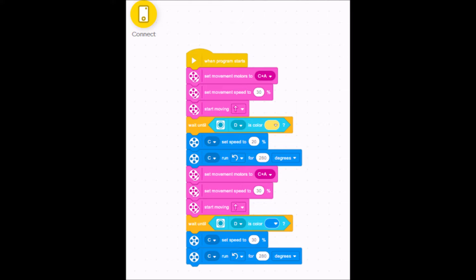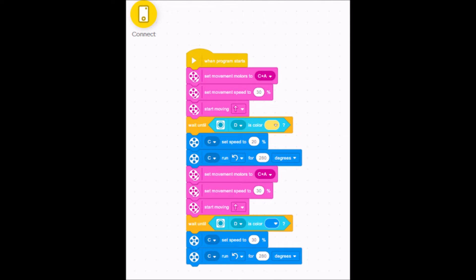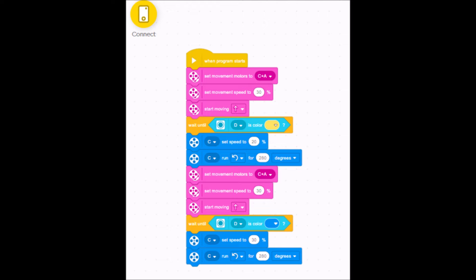And then you can notice that those pink blocks are exactly the same. I want it to go forward towards the next square, which is going to be blue. So you can see all my pink blocks are the same as the ones above. And now I've set it for blue. So my wait block is in the same port D, waiting to see blue. And then, if you notice though, that turn is exactly the same. That C motor turned for 20%, and it's set for that 280 degrees.